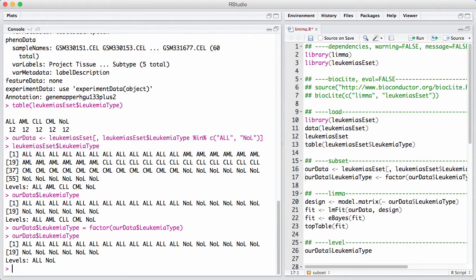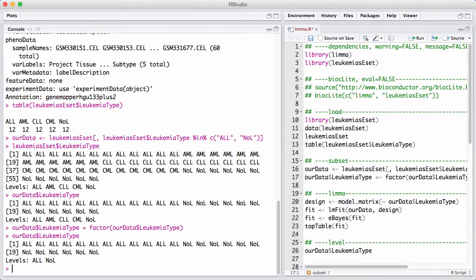In this case here, we have ALL as the reference level. I'm not going to fix that. Normally you would do that. The implication of this is that the differential expression we're going to see is genes that are differentially expressed in patients that don't have leukemia relative to those who have ALL.